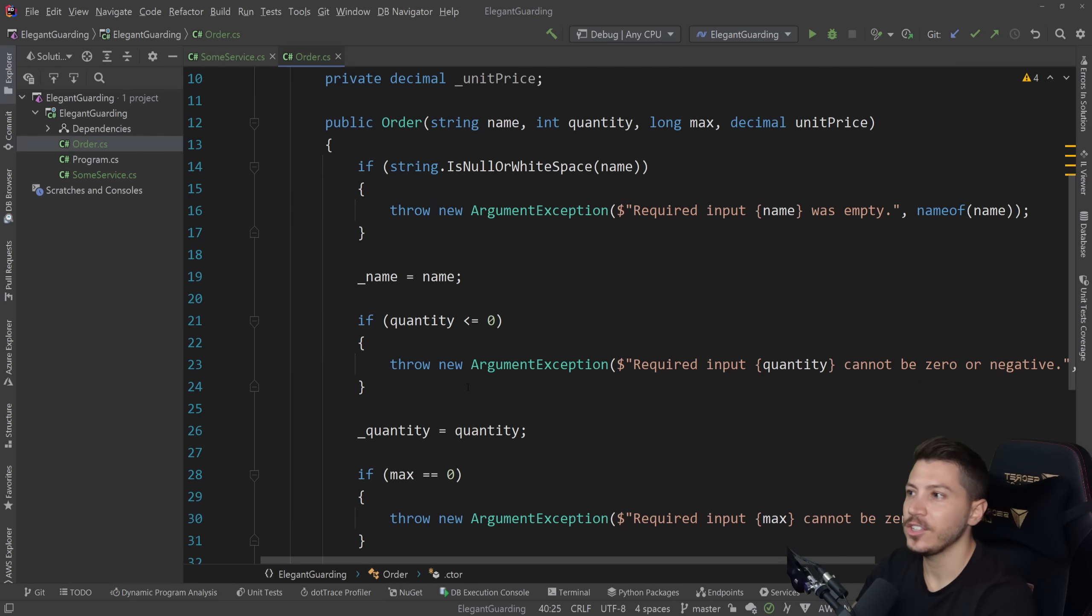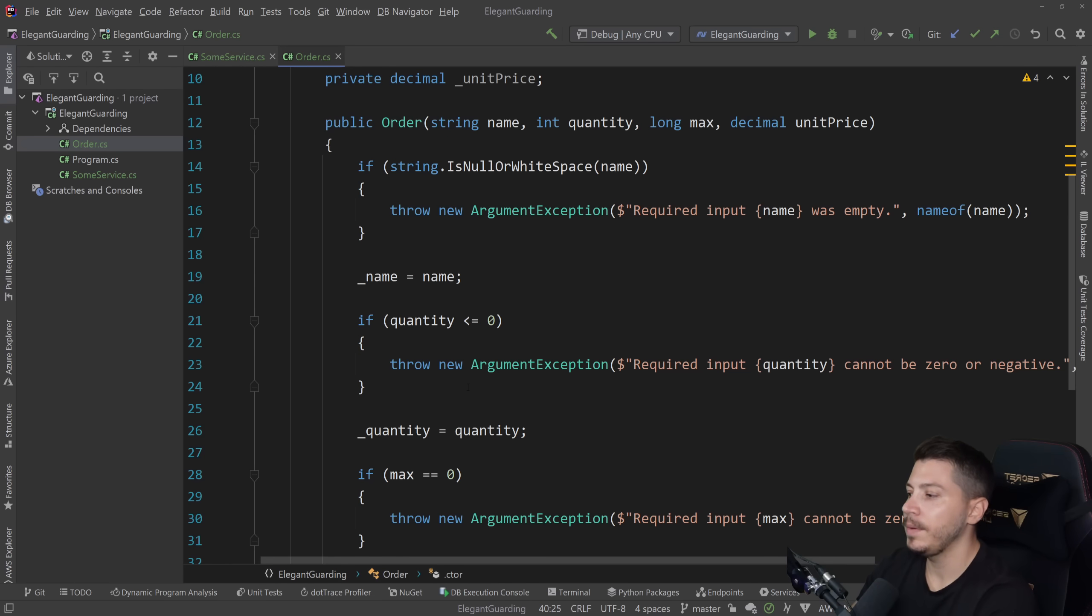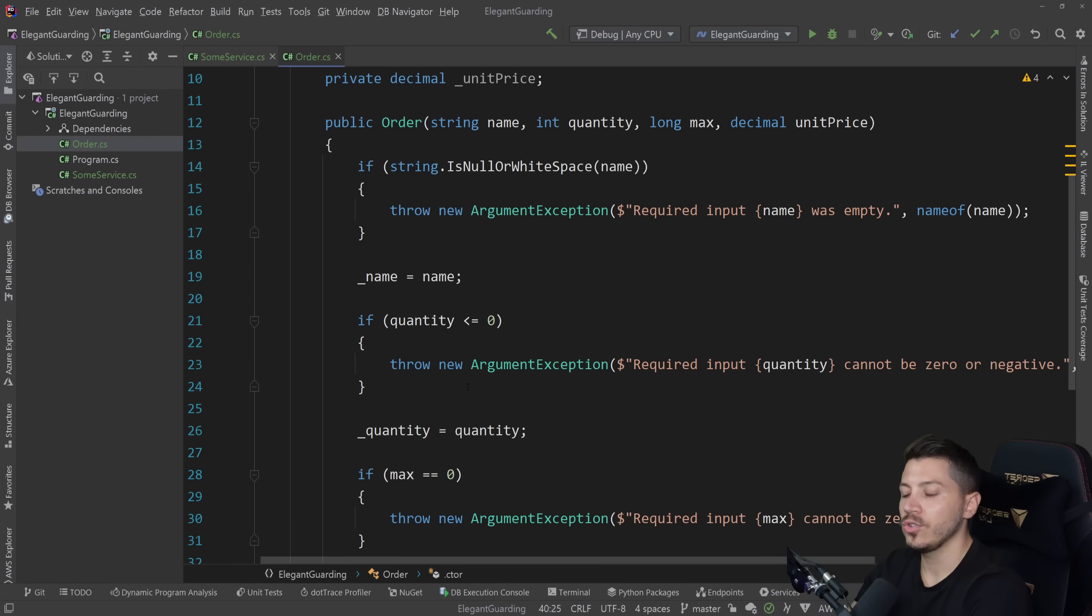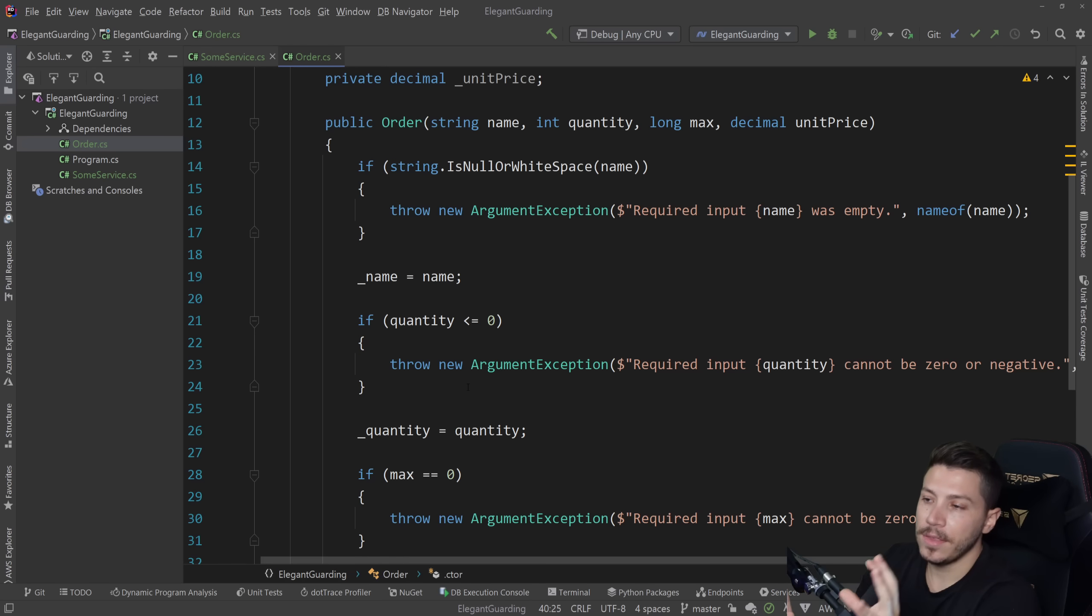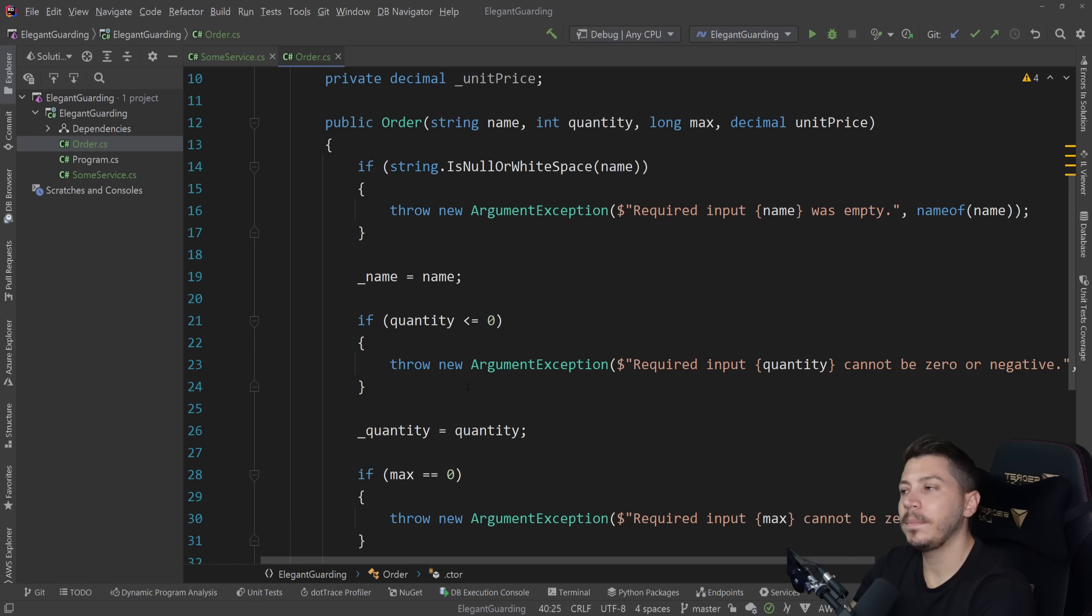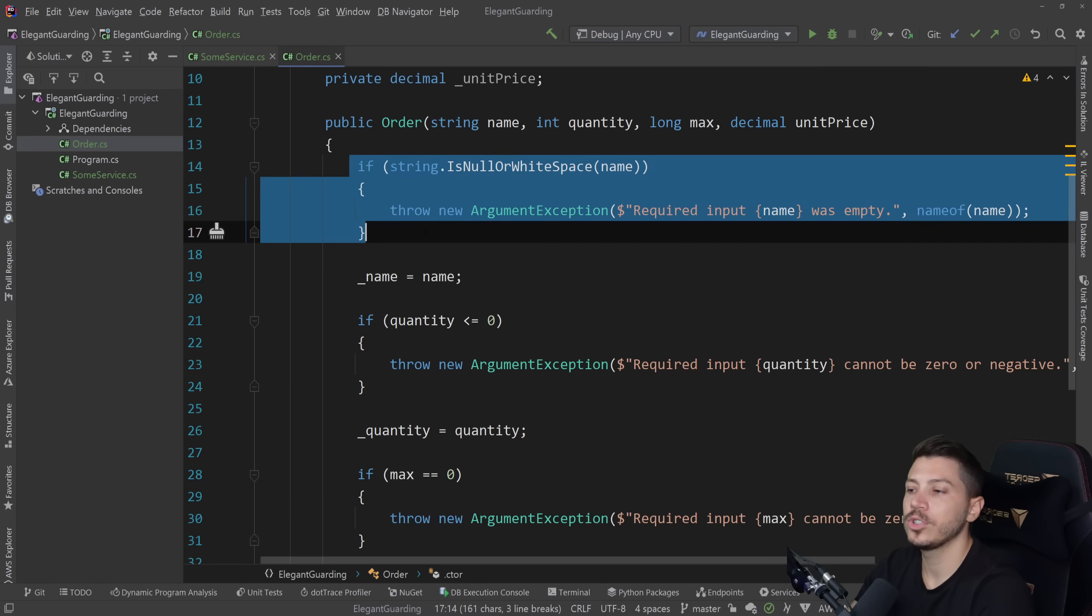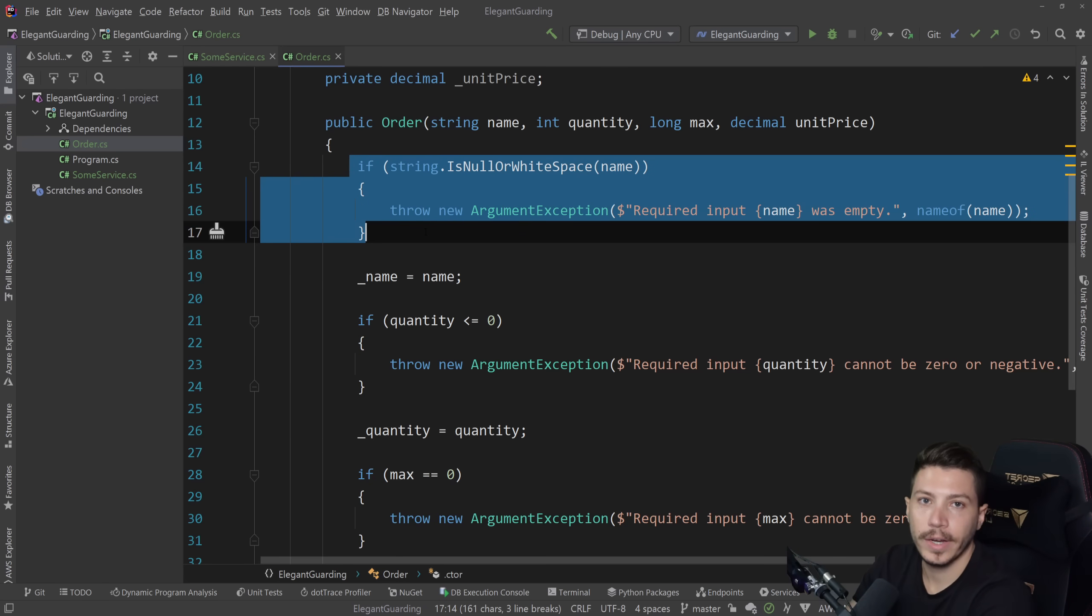Now, many of you might look at this and say, hey, Nick, this is validation. This logic should not be here. This should actually be in its own validator. And before you even create an order, you should validate against that. There is truth to that, but it really depends on how you structure your application.